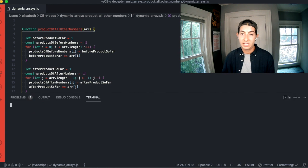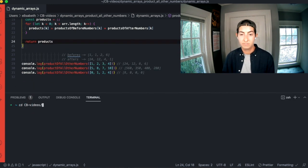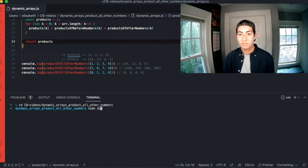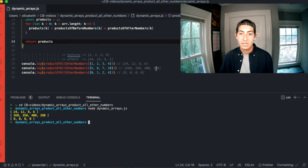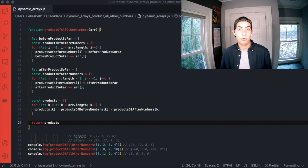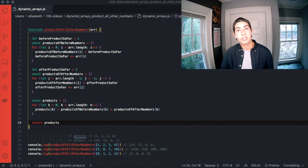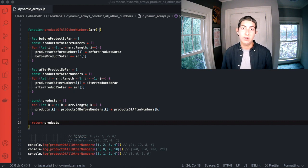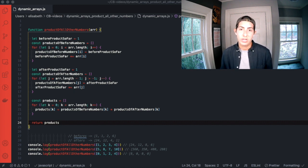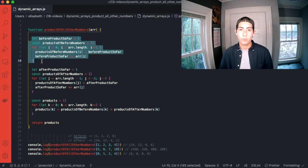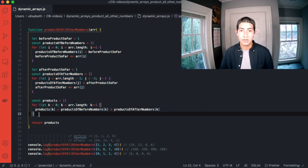Let's make sure we get what we expect. We get 24, 12, 8, 6 — and 560, 350, 400, 280 — and 8, 0, 0, 0. Excellent. This solution has O(N) time complexity — it only grows as the array grows. Despite doing three loops, it's the same loop three times rather than each loop growing exponentially like a nested loop would. However, we are making a lot of arrays — productsBeforeNumbers, productsAfterNumbers, and the final products array. Is there any way we can make it better?